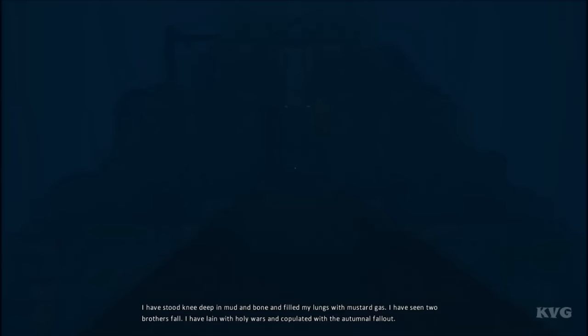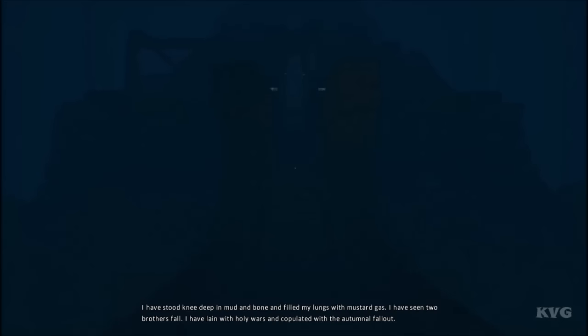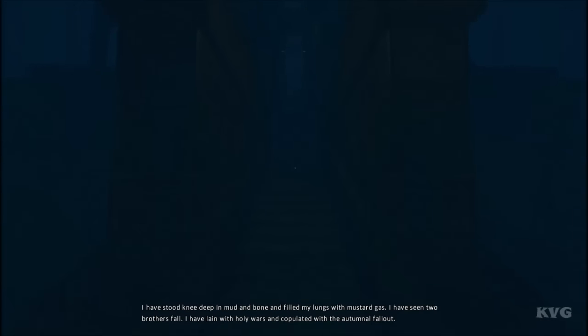Daddy... I have stood knee-deep in mud and bone and filled my lungs with mustard gas. I have seen two brothers fall.